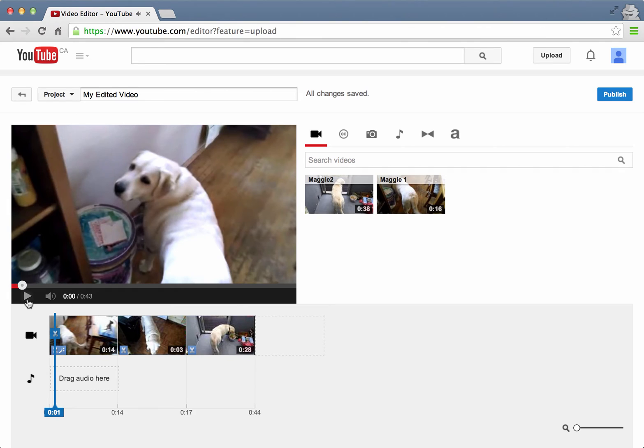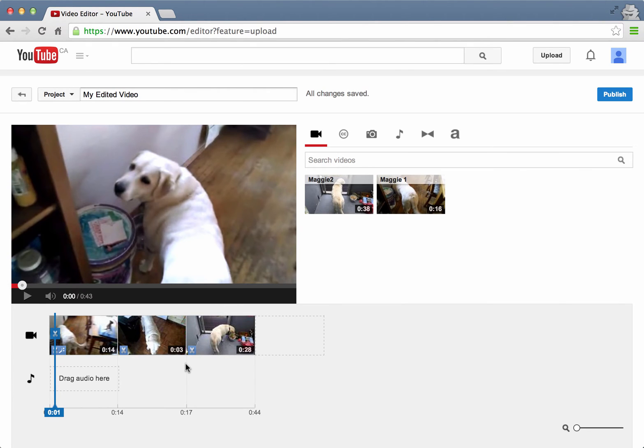So I've trimmed the beginning of the first clip. I've cut out the middle section of the second audio clip which has left us with three audio selections there.